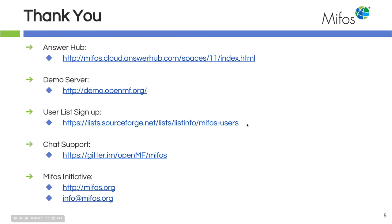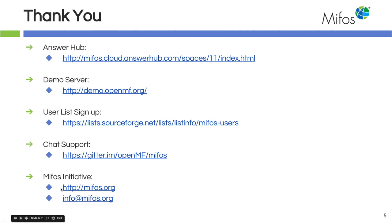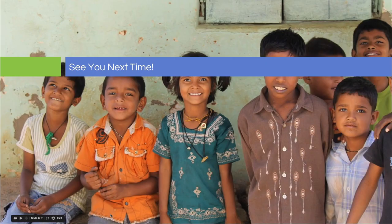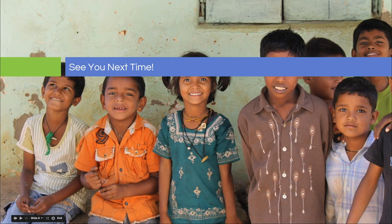We have our instant messaging chat support, and we also, of course, have our main web page and our general mailbox. So thank you so very much for joining, and we will see you next time. Bye-bye.